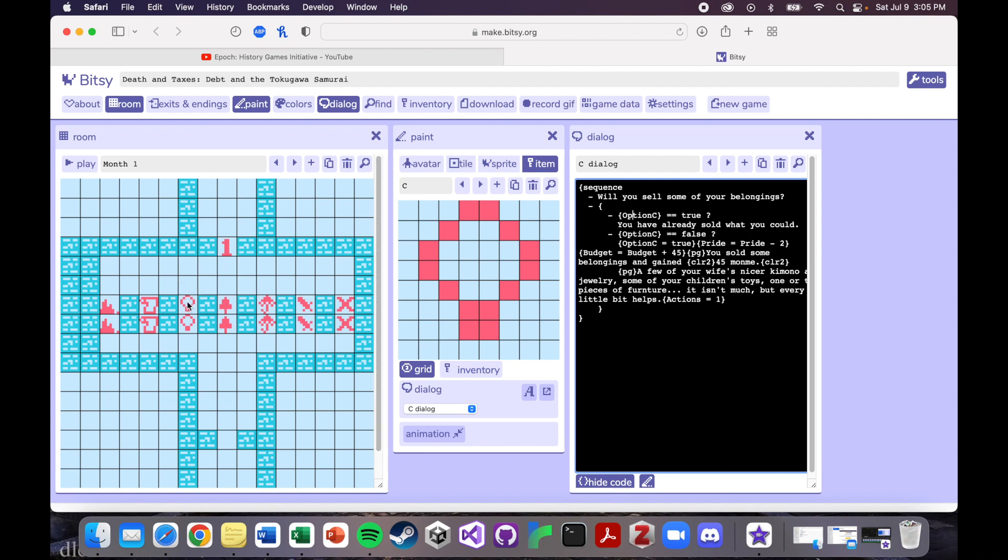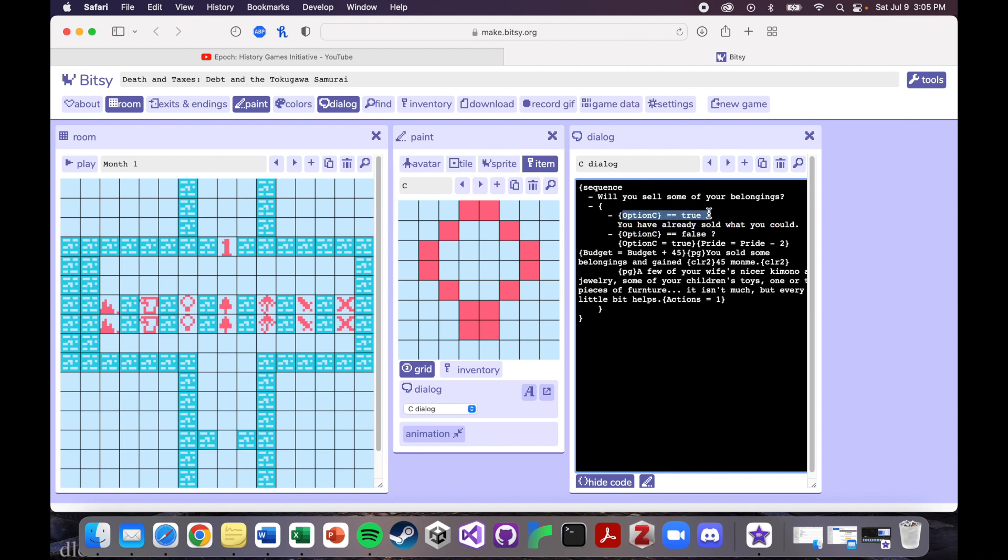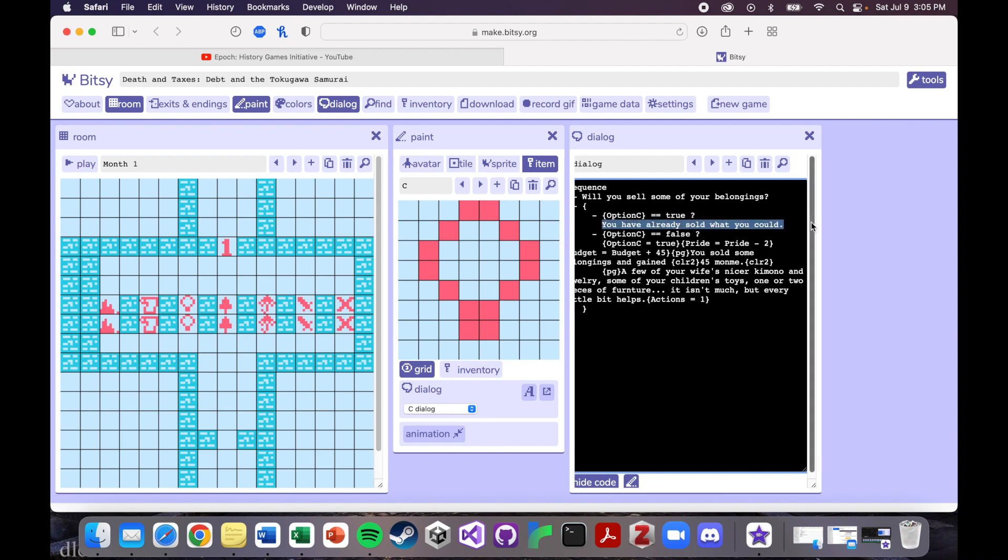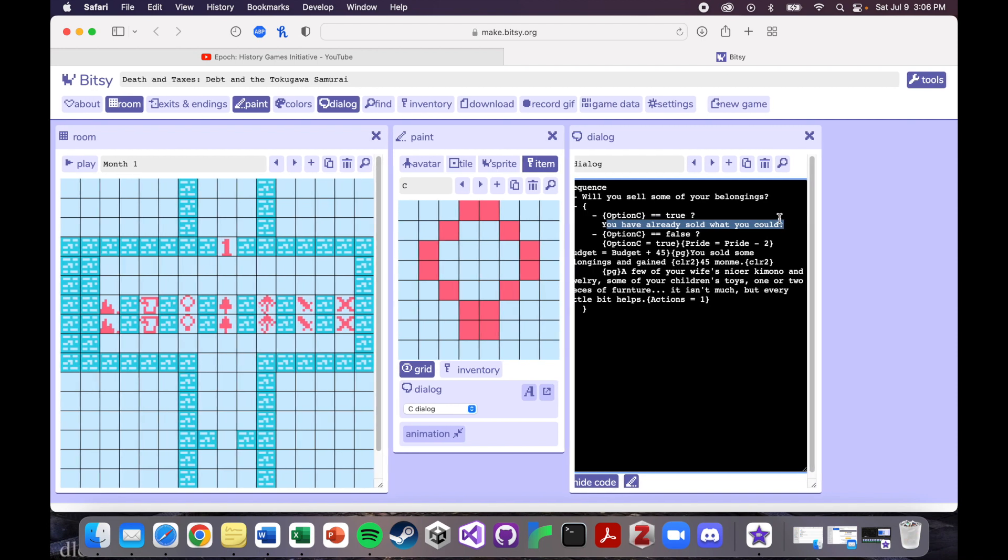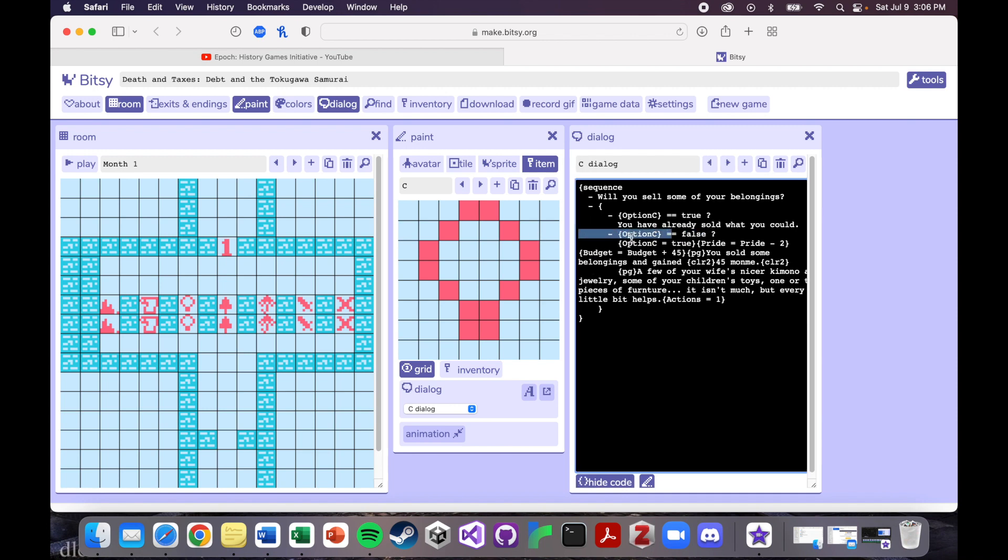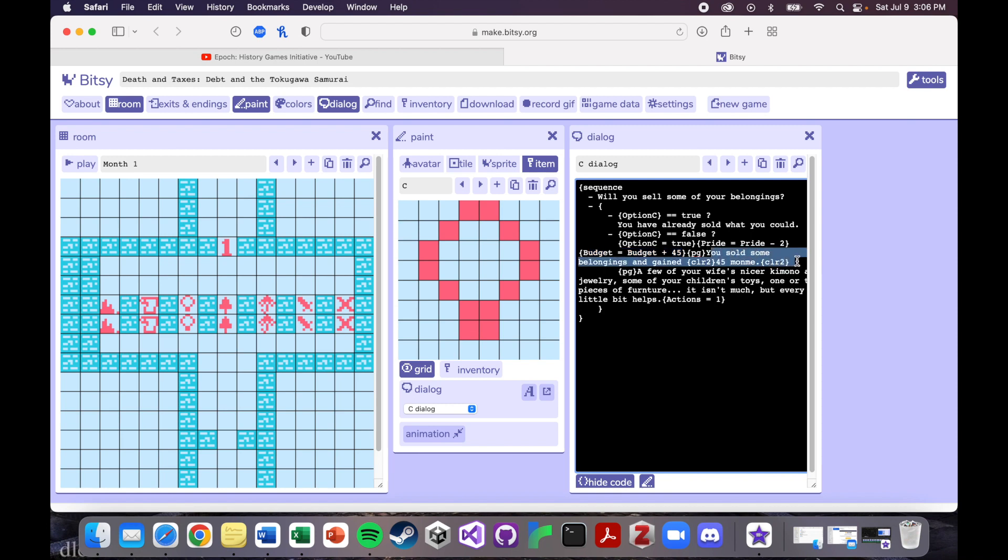But if you did continue and you did move through and click on this guy, then, so if you've already interacted with it, maybe in a previous room, it would be marked as true because I made all of these booleans. So if you've interacted with it, it gets marked as true. And then the next time you interact with it in a new room, it says you've already sold what you could and you basically can't use that option ever again. But if you've never interacted with it before, so if option C is false, which is the default setting, then it turns it to true. It lowers your pride. It increases your budget because you're selling some stuff. So you get some money back. And then it gives you that flavor text of what you sold and that impact that had on you.